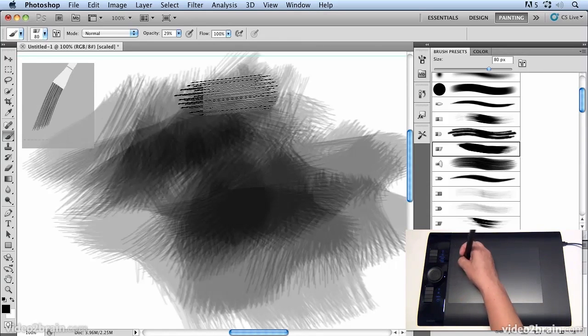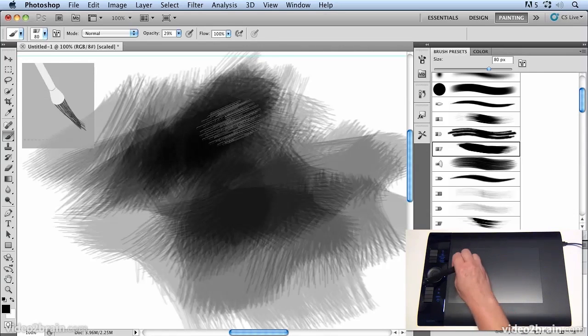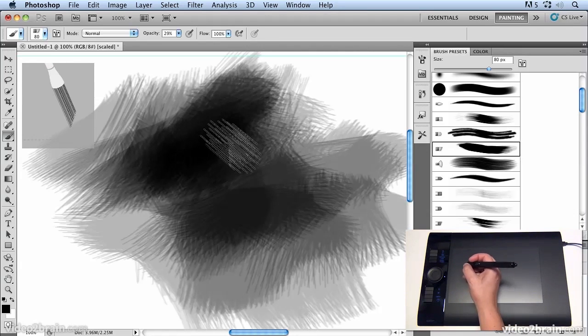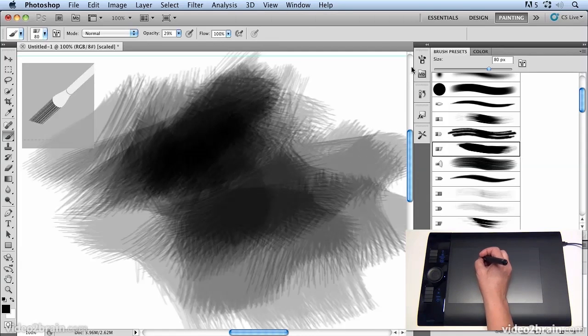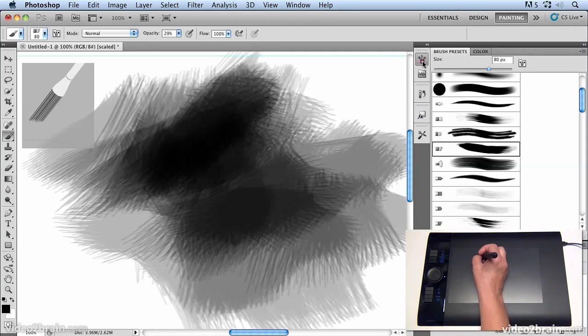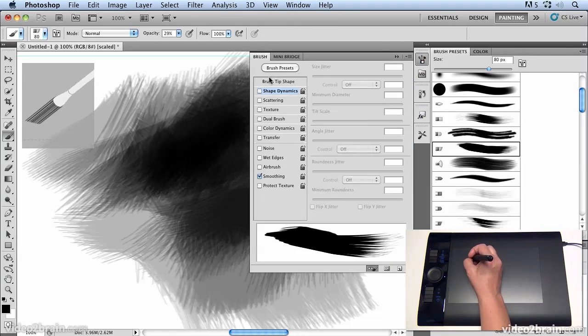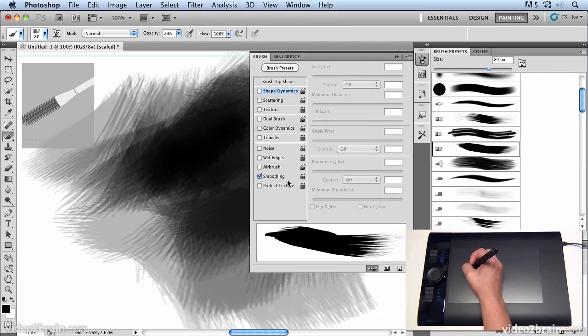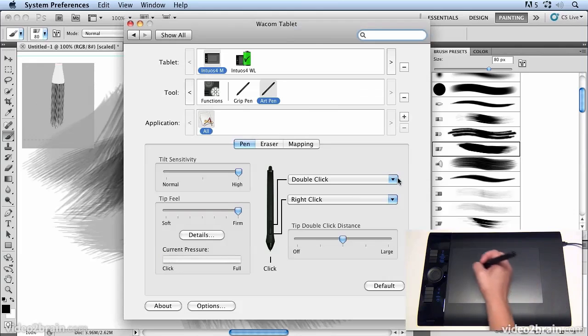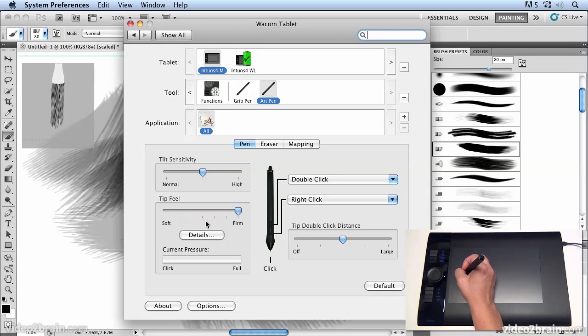So a lot of feedback for tilt sensitivity in Photoshop you can set up some of your options in Photoshop by using the brush dynamics settings but you can also use the Wacom control panel to have a massive effect on how tilt sensitivity and pressure sensitivity works across all applications.